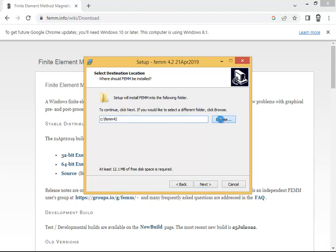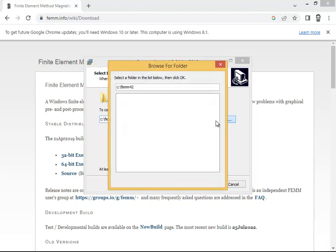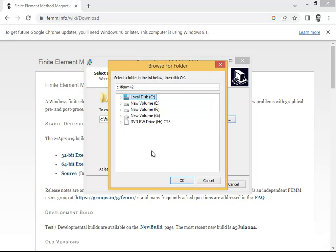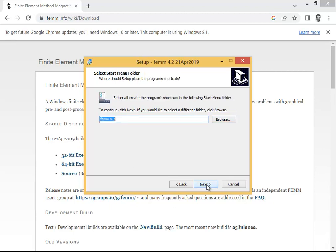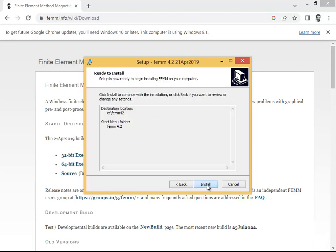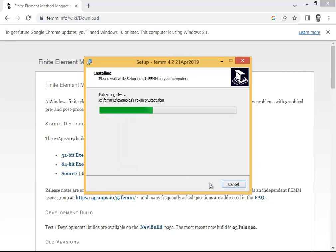I'm going to accept this agreement. It is now showing me where it is going to be installed. If you want to install it somewhere else, you have that option. Otherwise, by default it will go into the system directory — in my case the C drive. Now click Next, then Next again, then click Install.